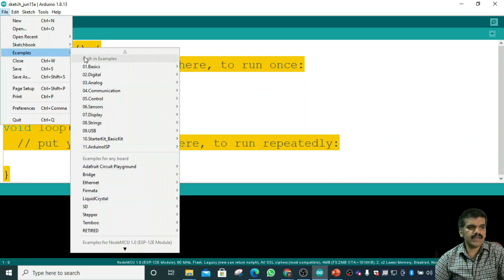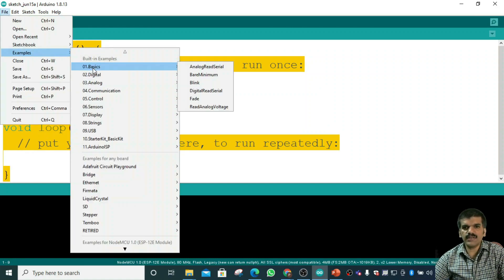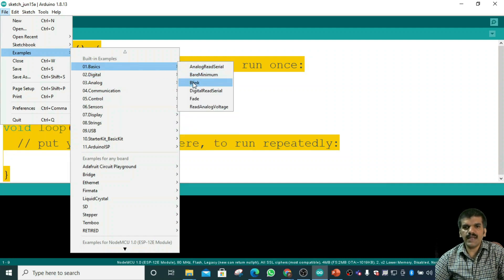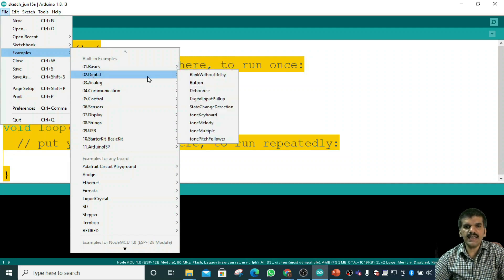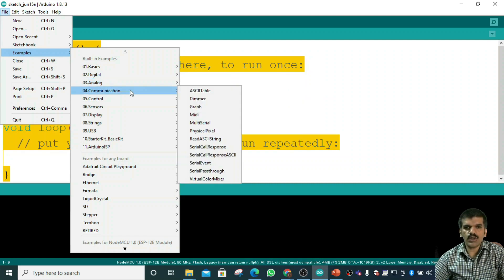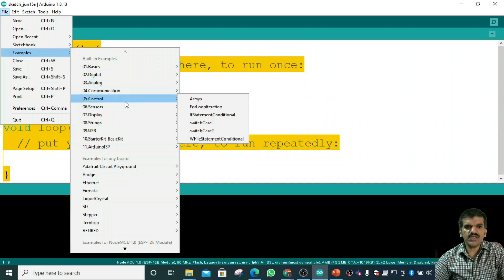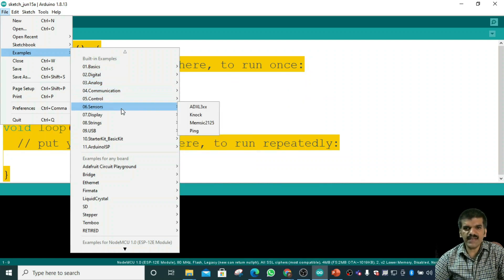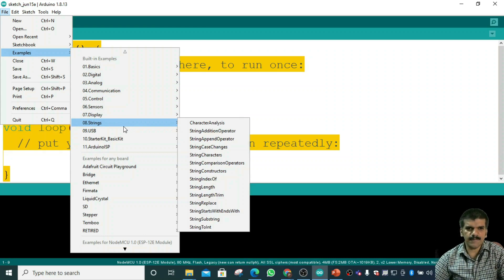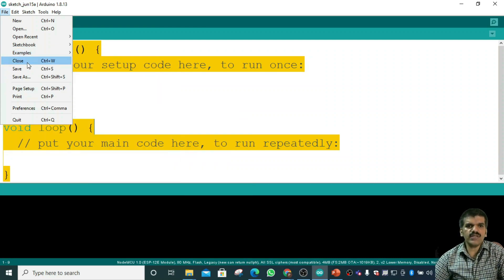If I click on Examples, we have some built-in examples of the basics. We can look at blinking an LED, digital signals, analog examples, communications, control, sensors, display, strings — a lot of examples are available here.